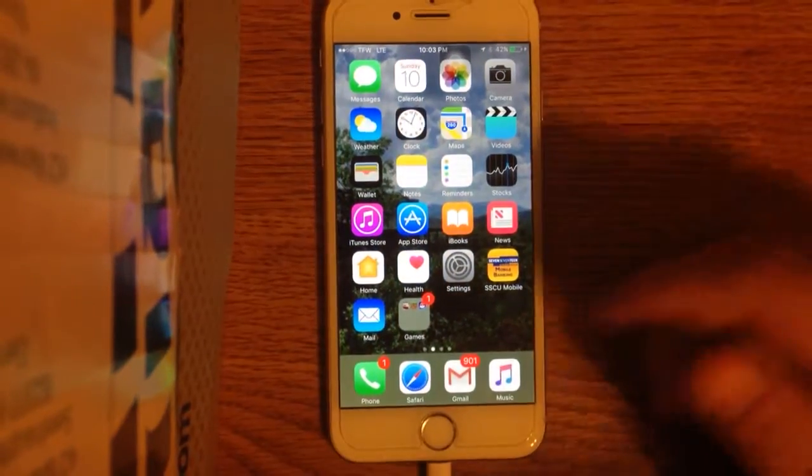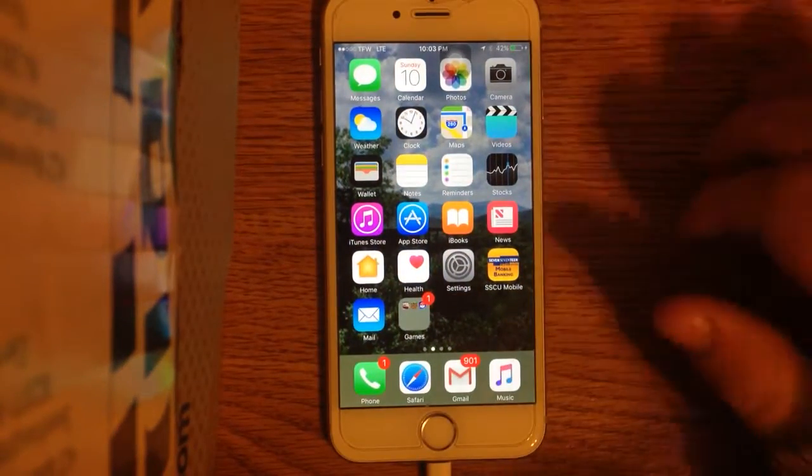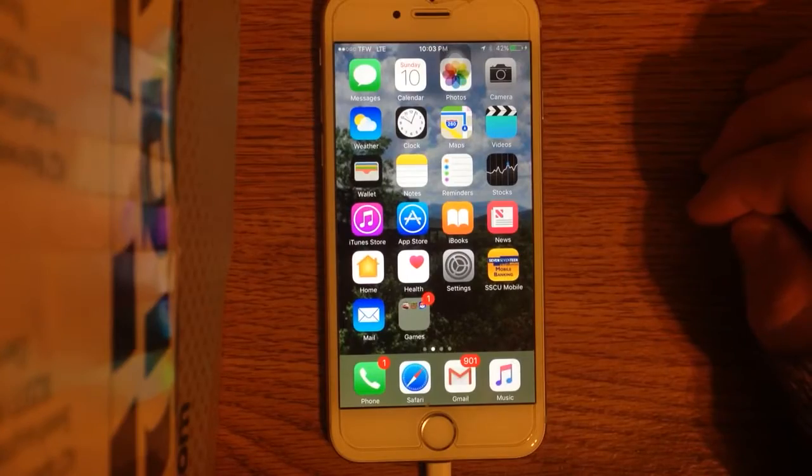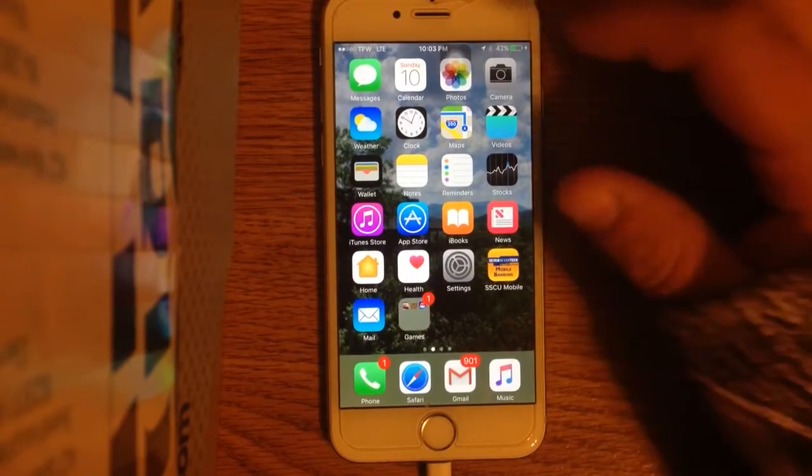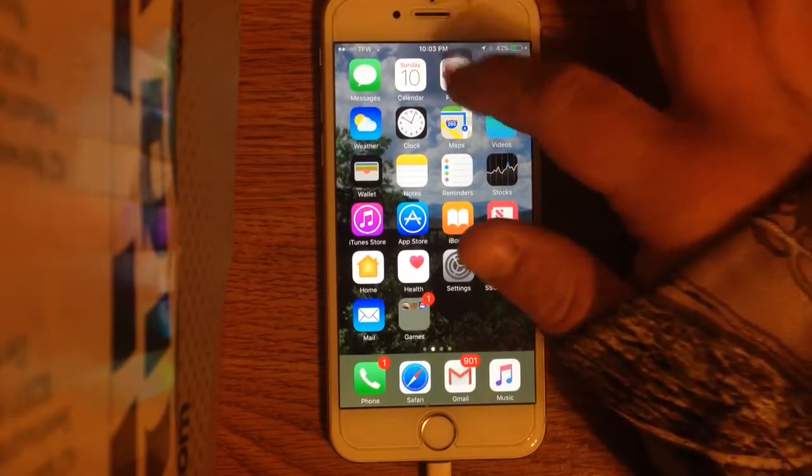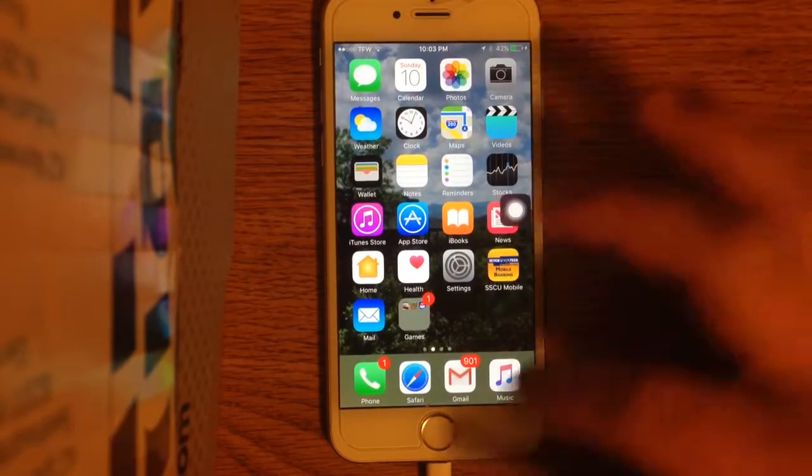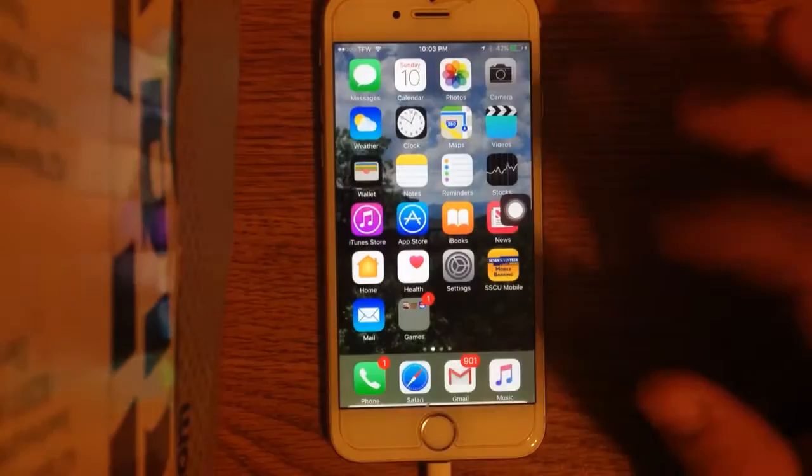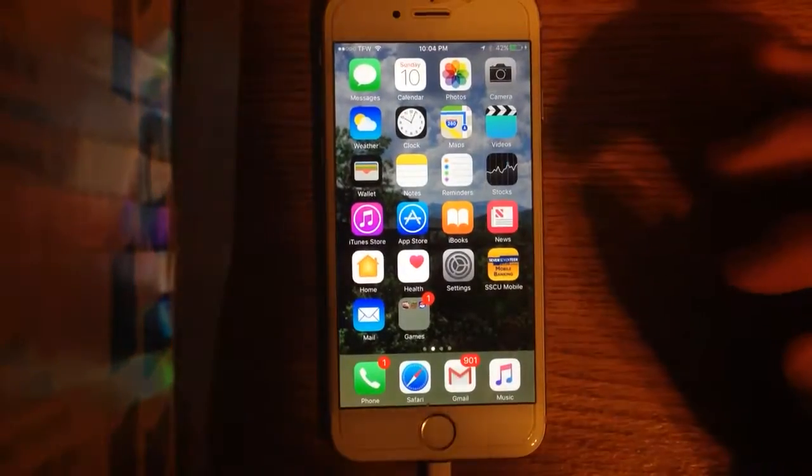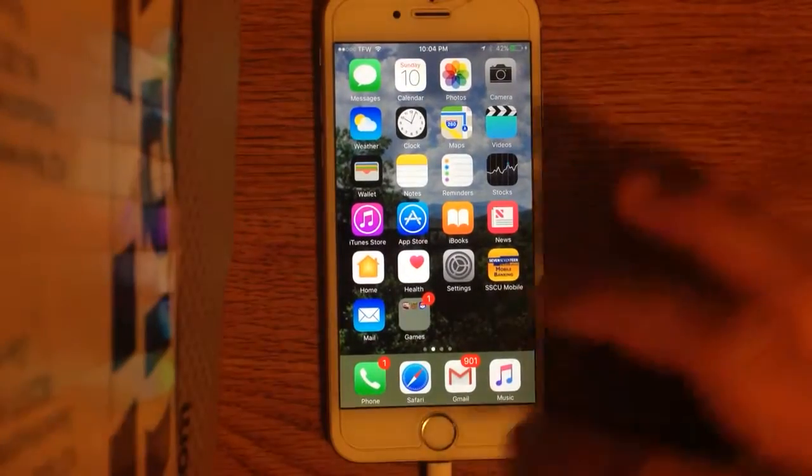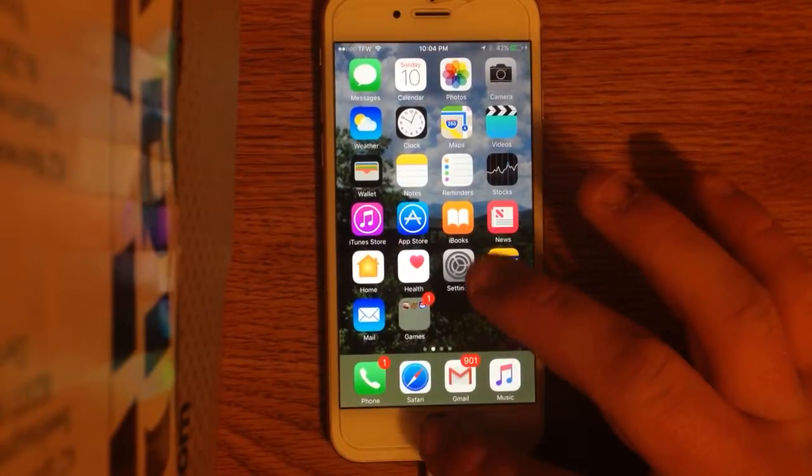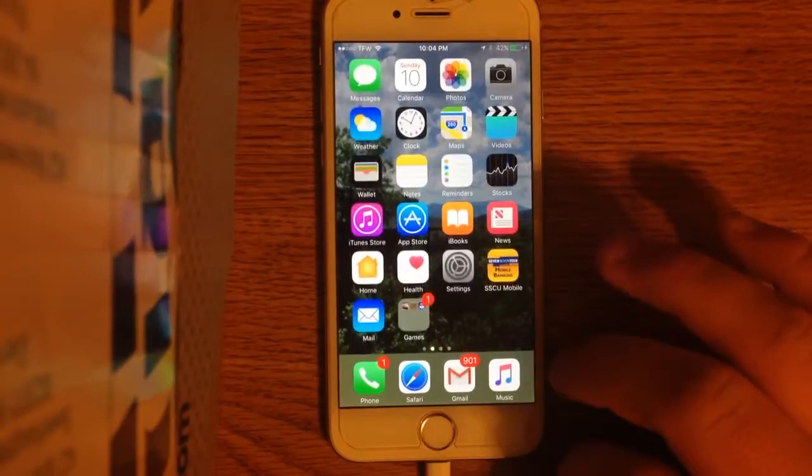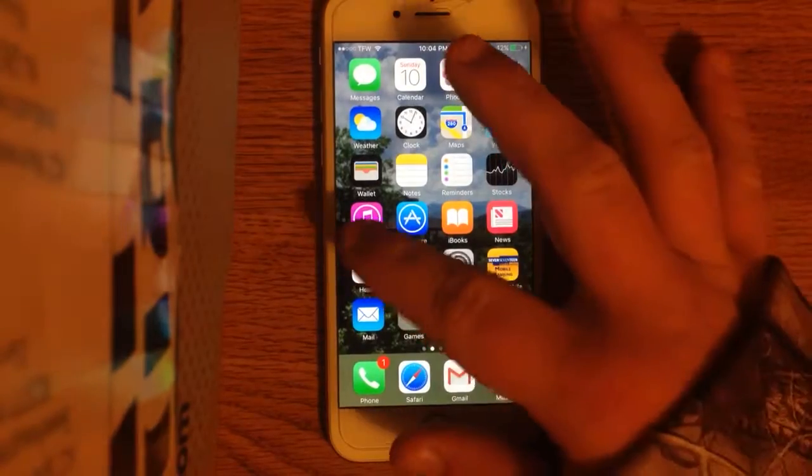But, this is iOS 10. Yeah, on the skin, it doesn't look too much different. Now, I'm going to hide my assistive touch. I have Touch ID, and it actually does work. Reachability still works.